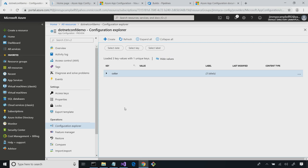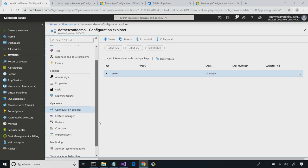So now we have the ability to create settings. We know what it means to have an app configuration instance and how to create settings for it. I want to go a little bit further into the portal here before we leave it.